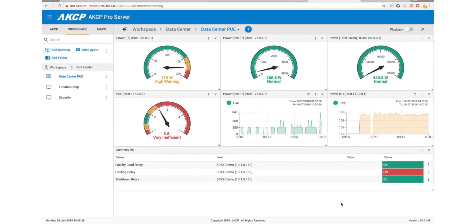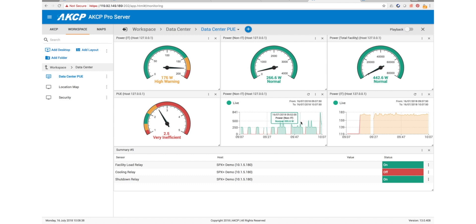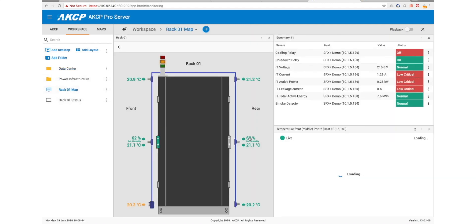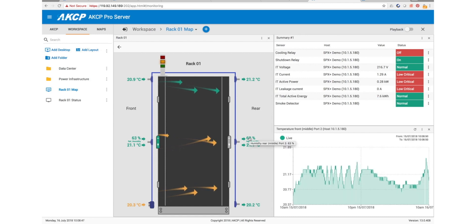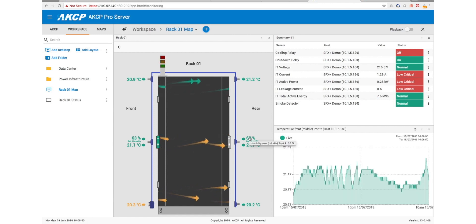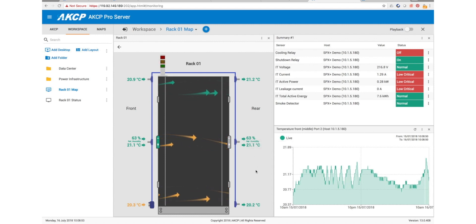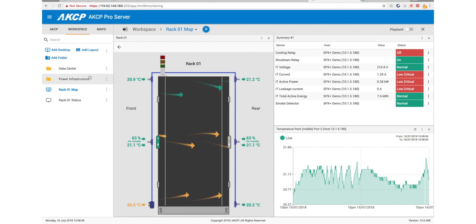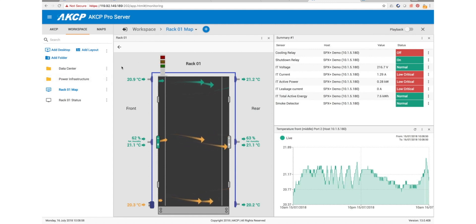Hi there again. In the last video we were looking in AKC Pro server at the PUE features and how we could use the PUE virtual sensors for live PUE calculations. In addition to that, how we can then use our rack maps to make sure that at the same time as maximizing our efficiency, we're also not overheating any of our servers. In previous videos we've already looked at how to set up the rack maps.